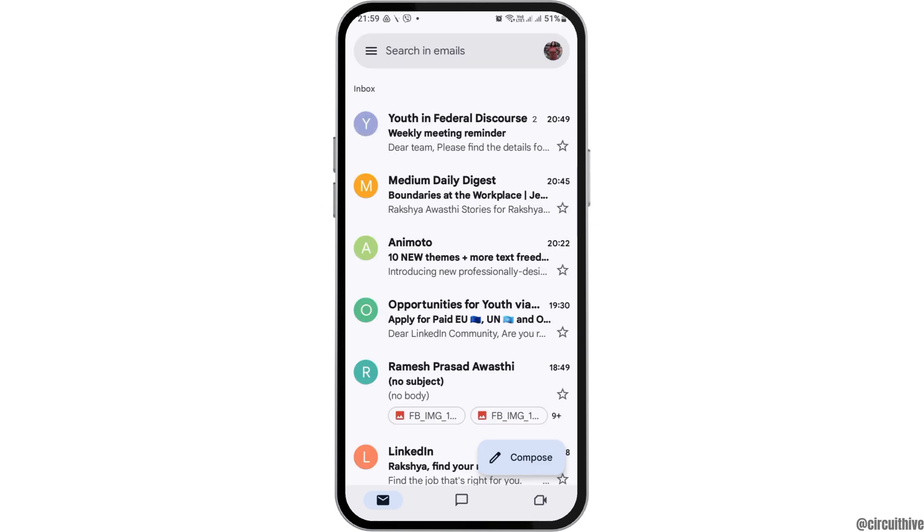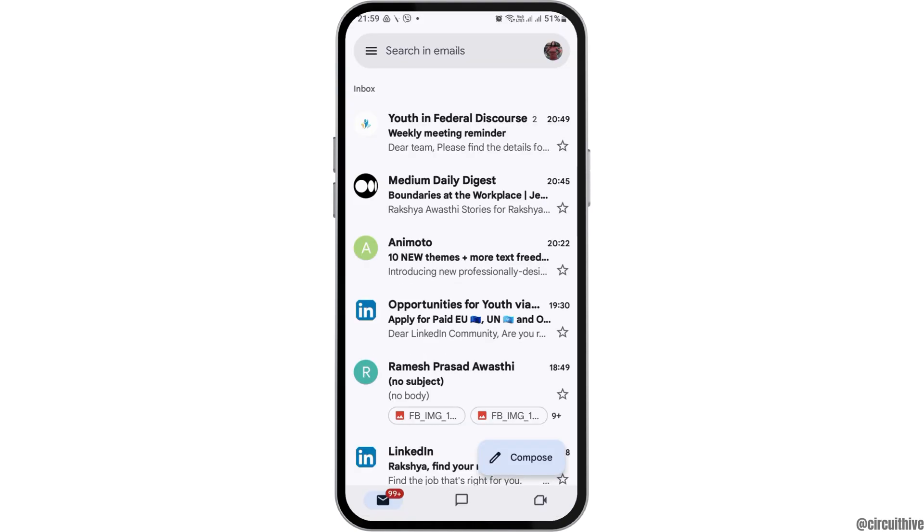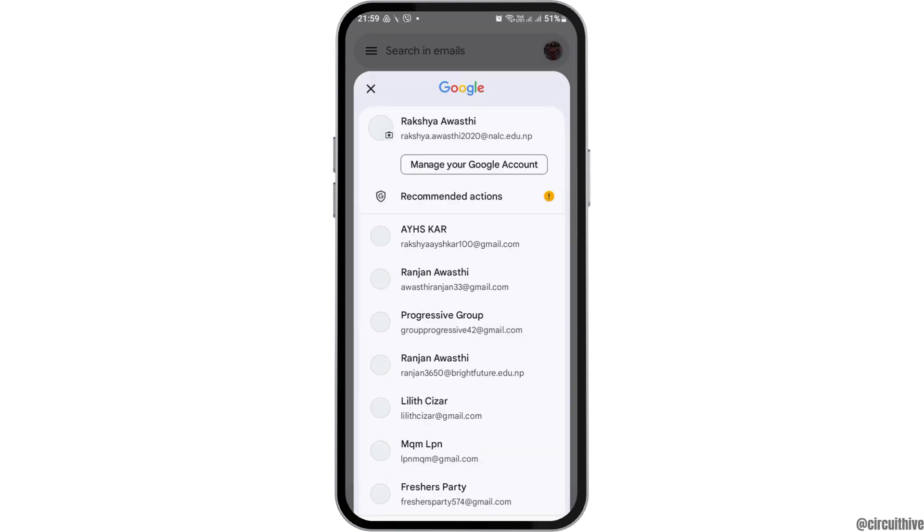After that, go to the profile section on the top. When you tap on the profile section at the top, you can see the option of the plus icon there.